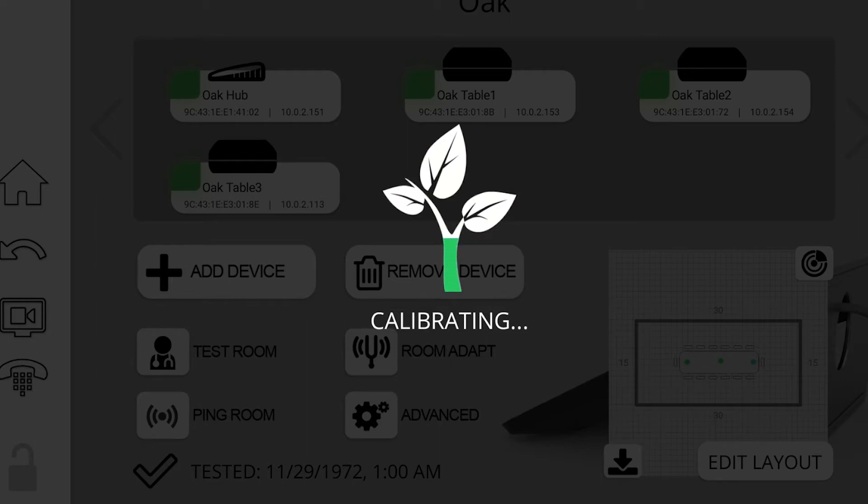You can also do Room Check, which is the button right next to Room Adapt. Room Check makes sure that all the devices are operating properly. When you do Room Adapt, it also runs Room Check within it, so you don't have to do both separately.